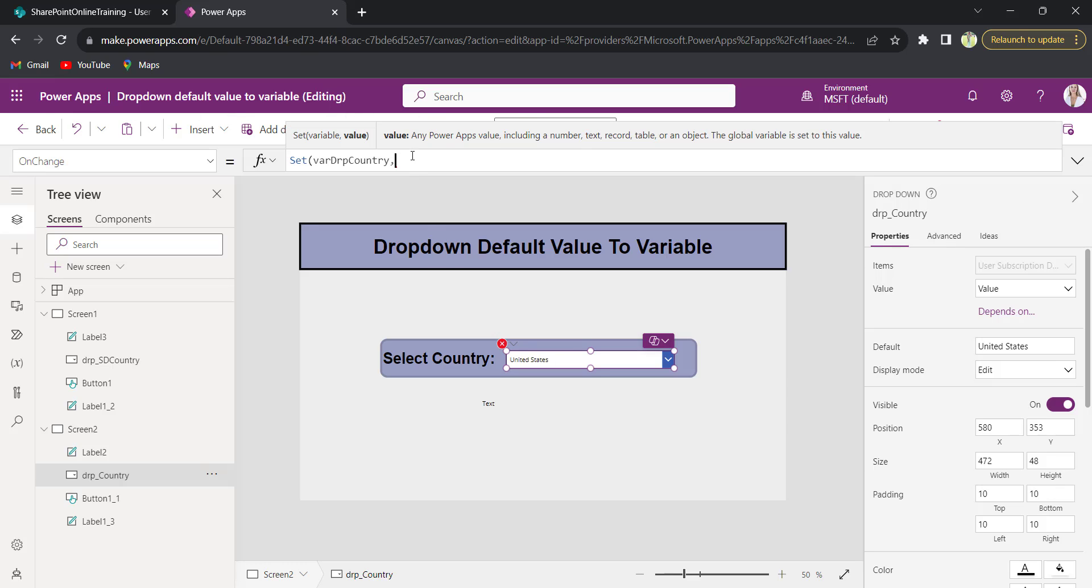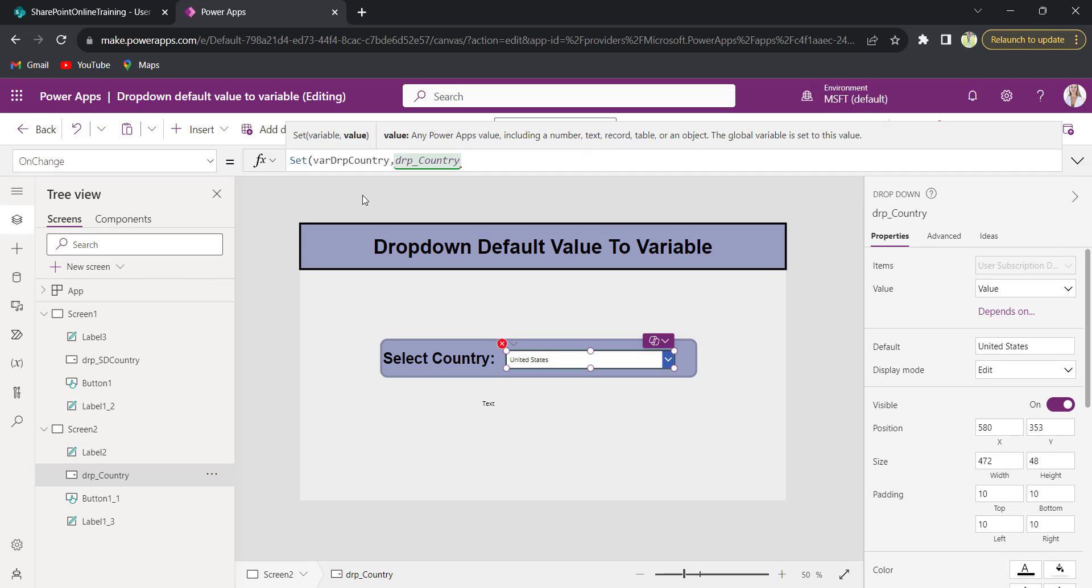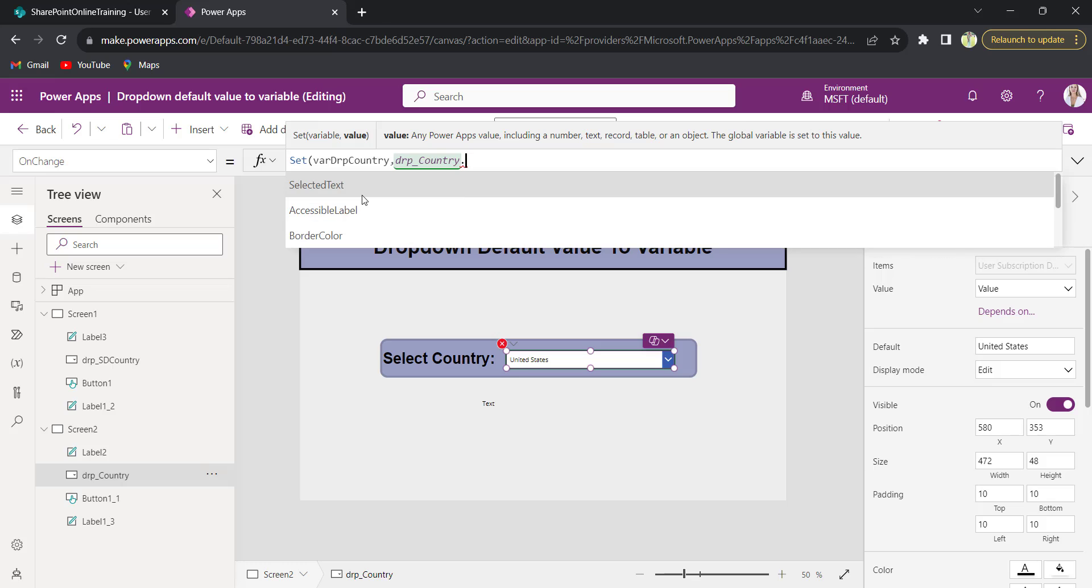Now in the OnChange, dropdown name dot selected value.